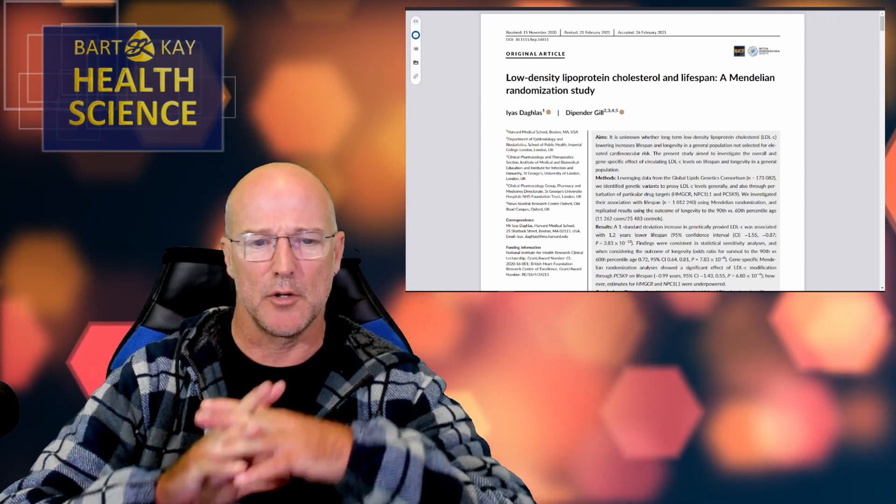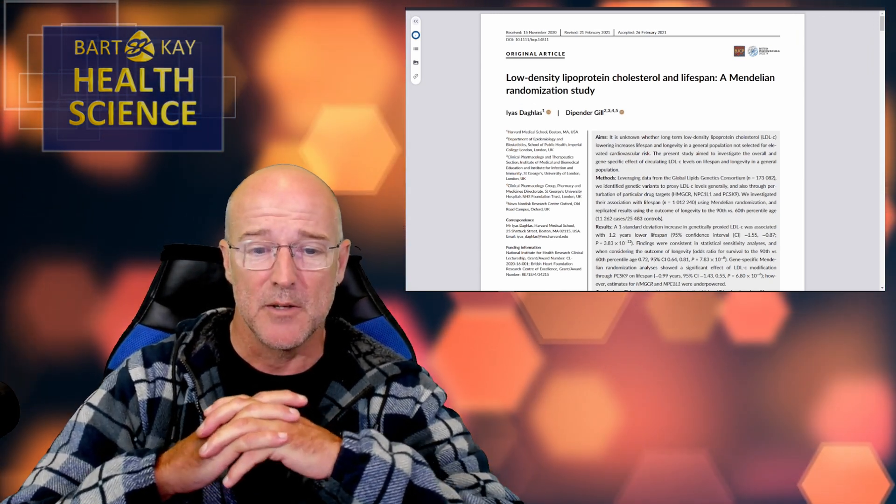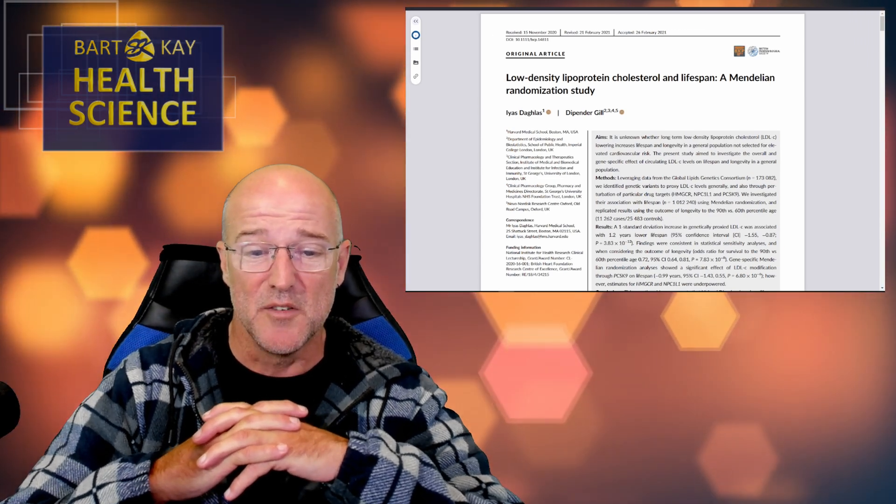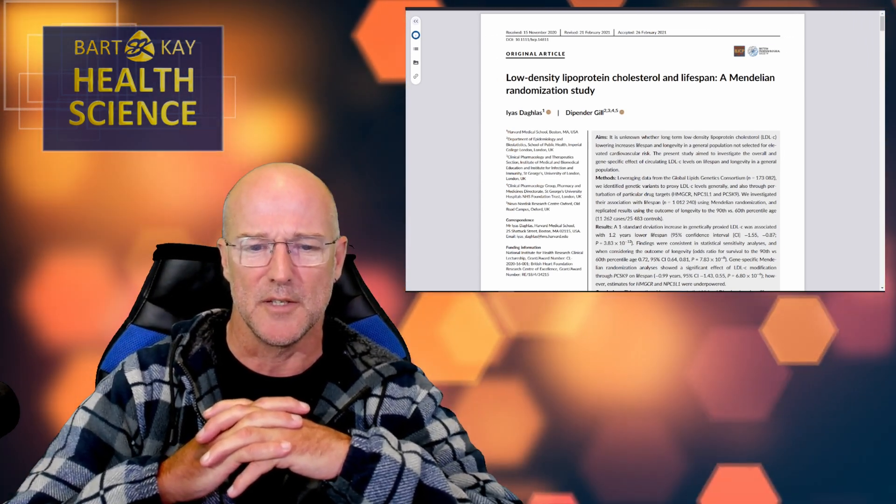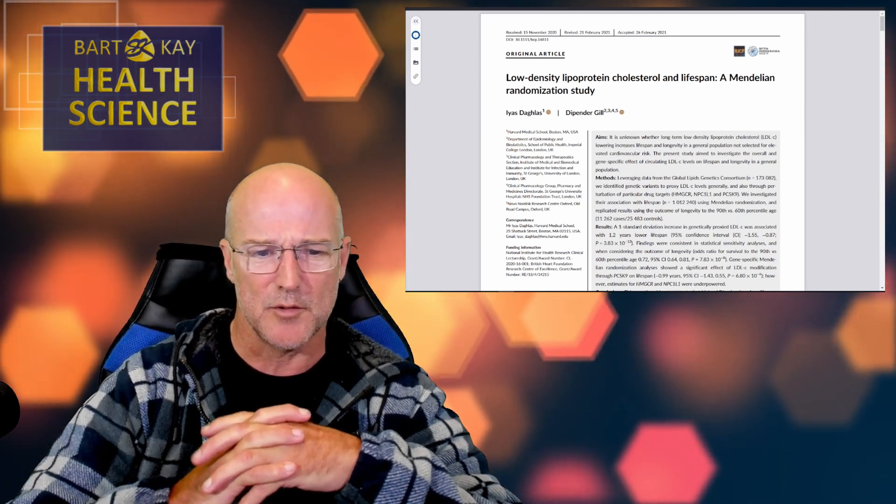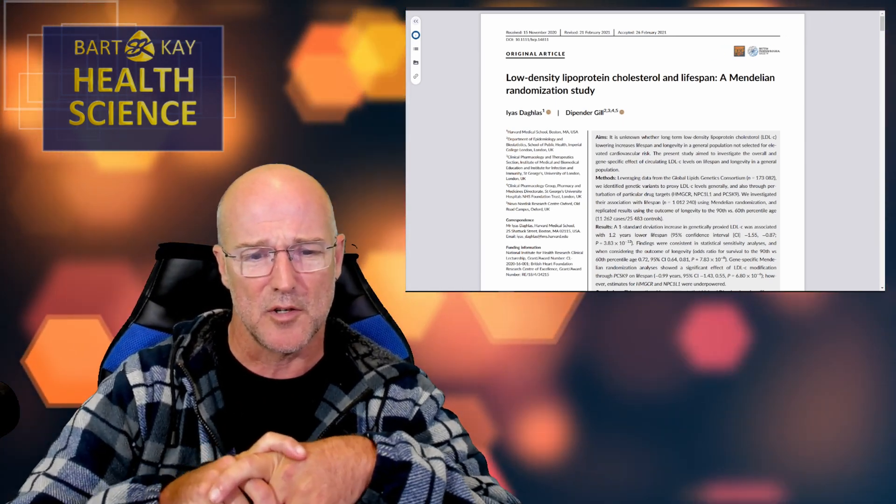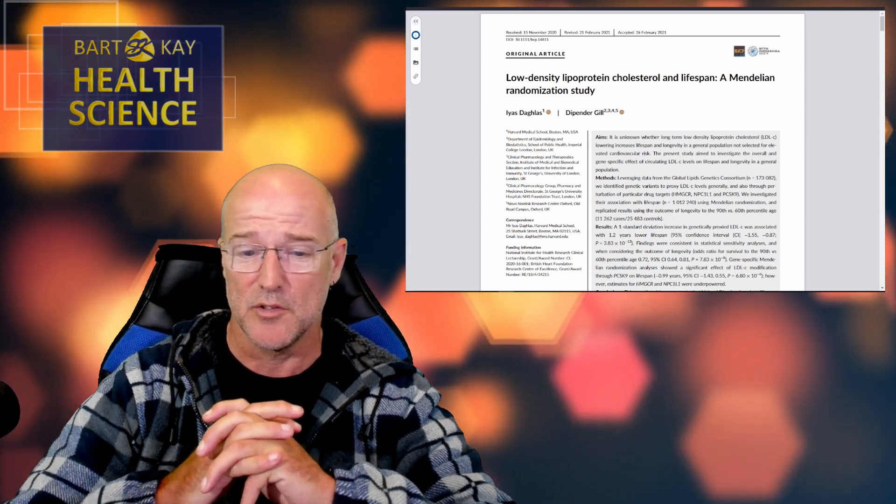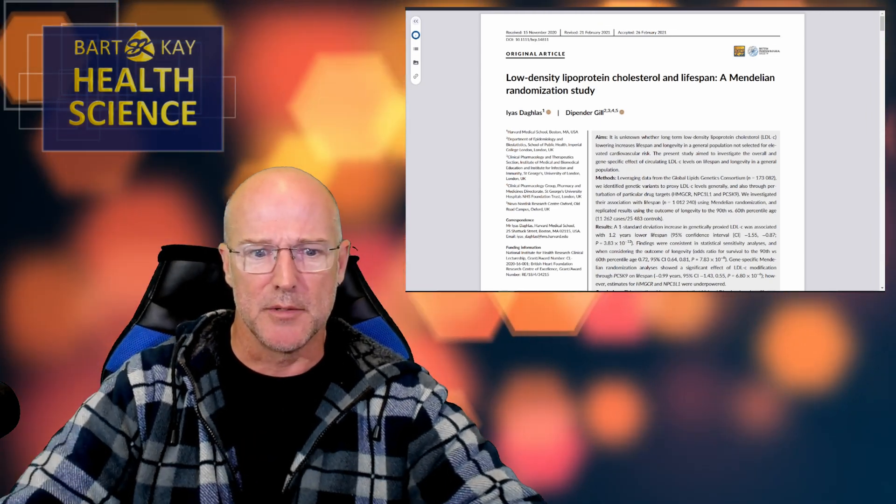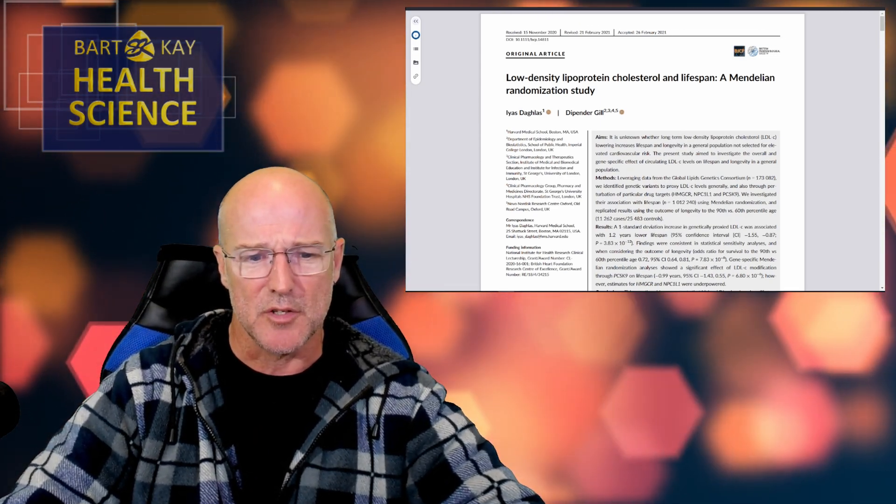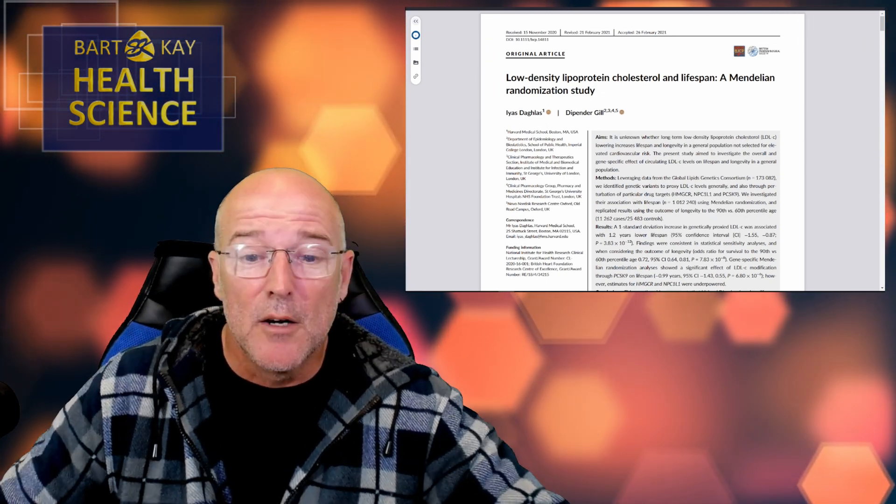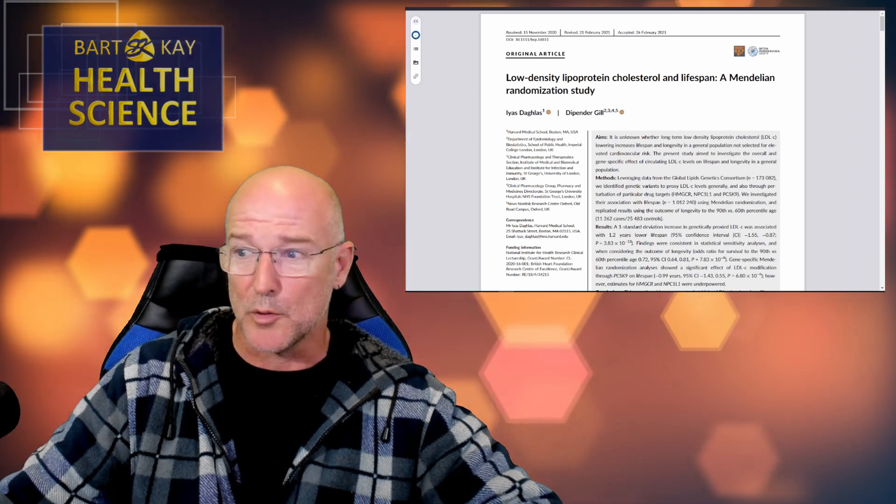Dipender Gill is from the Department of Epidemiology and Biostatistics in the School of Public Health Imperial College. Londinium. Good, good. He's also Clinical Pharmacology and Therapeutics Section, Institute of Medical and Biomedical Education and Institute for Infection and Immunity, St. George's University of London.